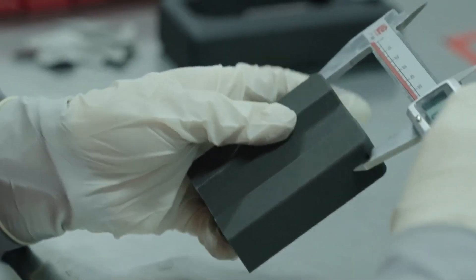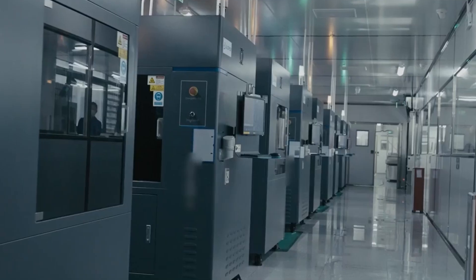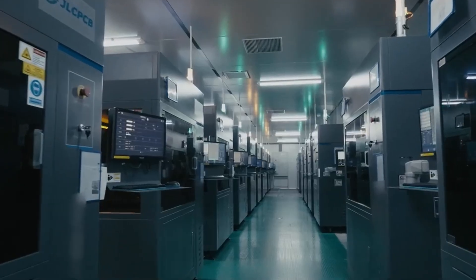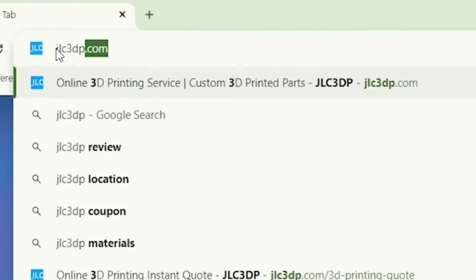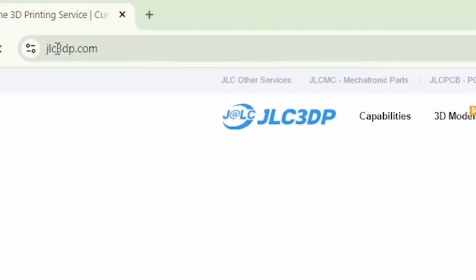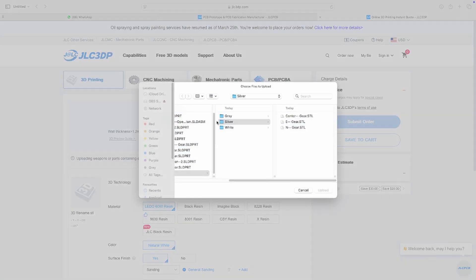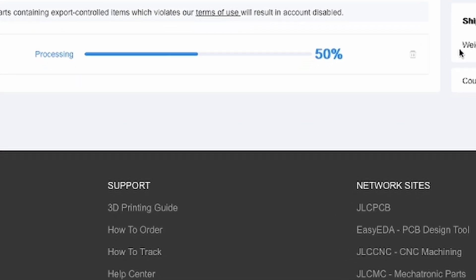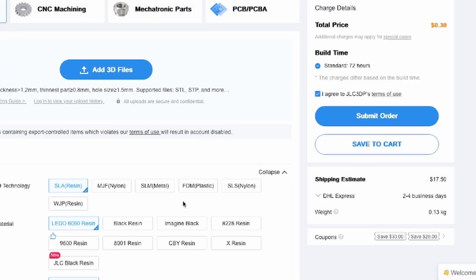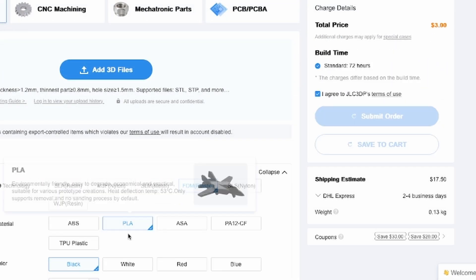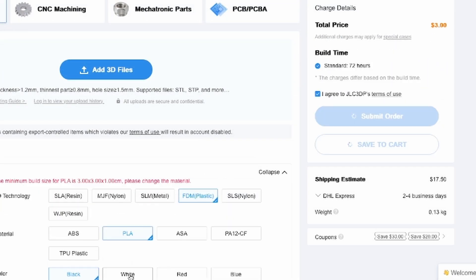Getting your parts made is super easy. Just head over to JLC3DP.com, upload your CAD file, customize your settings, and place your order. It's that simple.